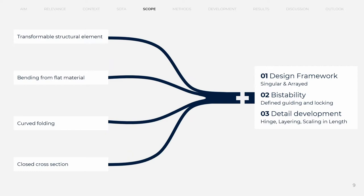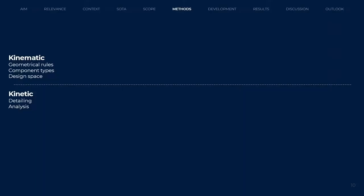The research project is split into two main fields, the kinematic and kinetic study of the mechanism. Within the kinematic section, geometrical rules of curved folding, component typologies, and the general design space are studied.